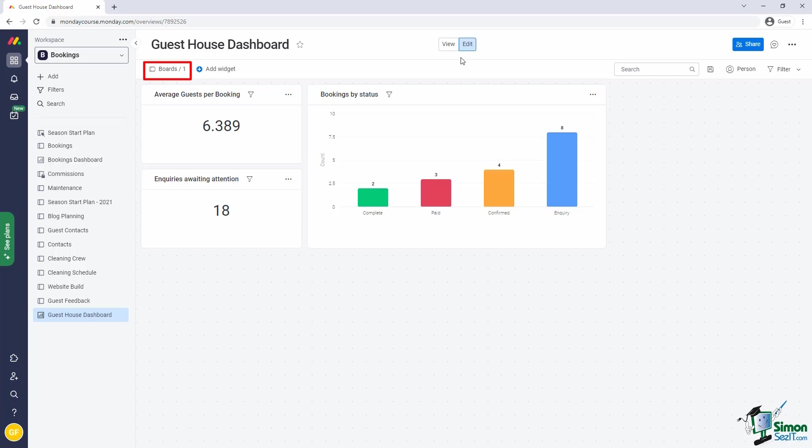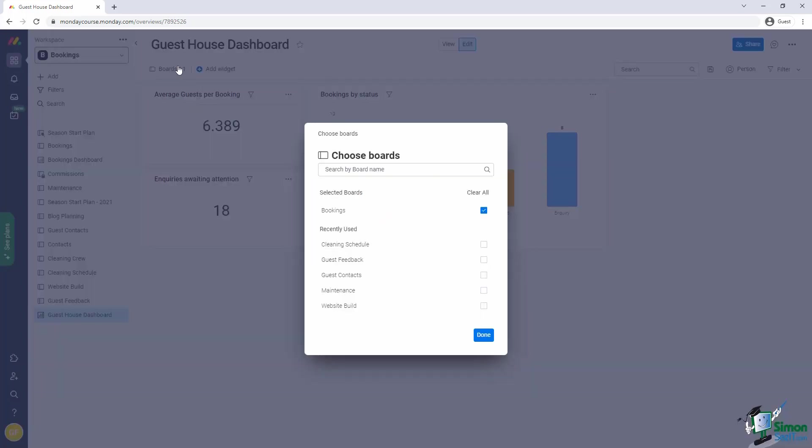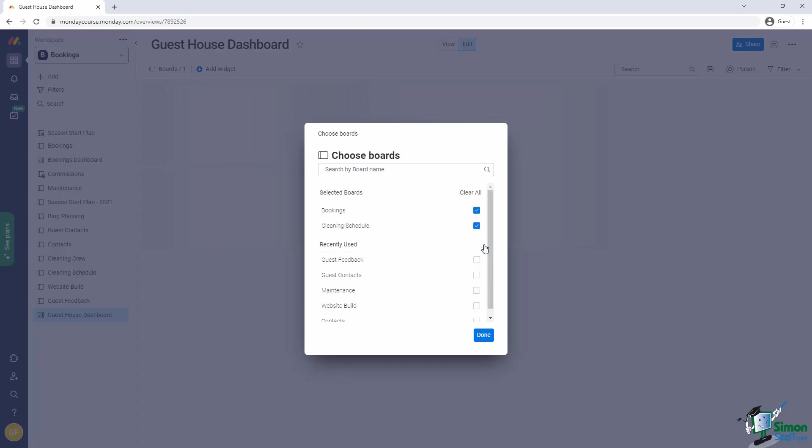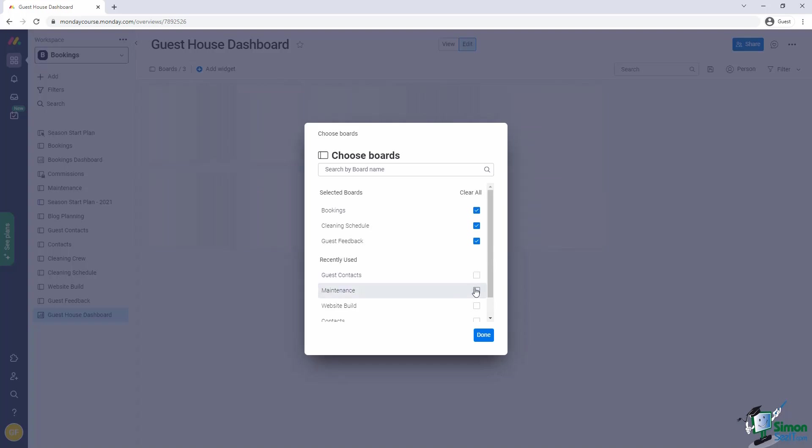At the top left of the dashboard is where you specify which boards provide the sample data for this dashboard. To add an extra board, simply click on the button and add your boards. Since our dashboard will provide overview information about the whole business, we need to select a few boards. We'll pick the bookings board, the maintenance board, the cleaning schedule board, and the guest feedback board.